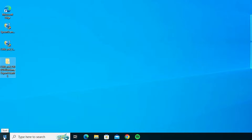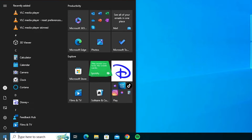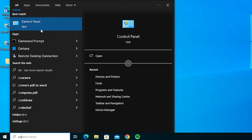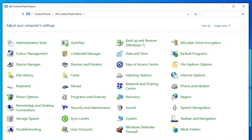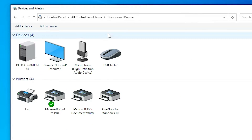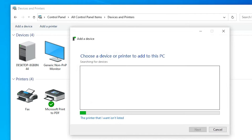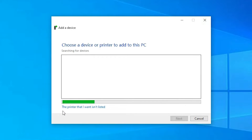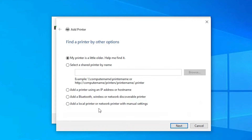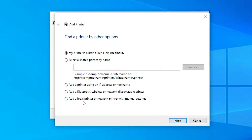Now go to Start and type 'Control Panel,' then click on it. In Control Panel, find Devices and Printers and click on it. At the top, find and click Add a Printer. Click on 'The printer that I want isn't listed,' then select 'Add a local printer or network printer with manual settings' and click Next.